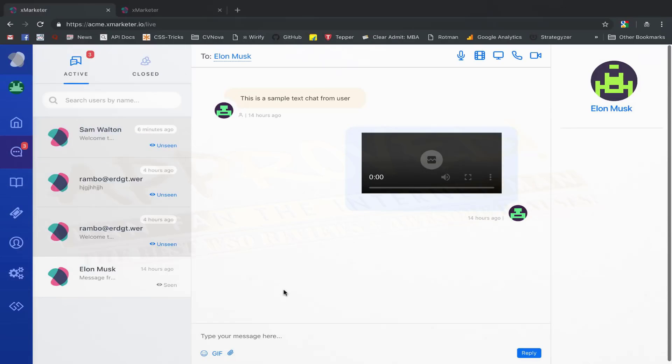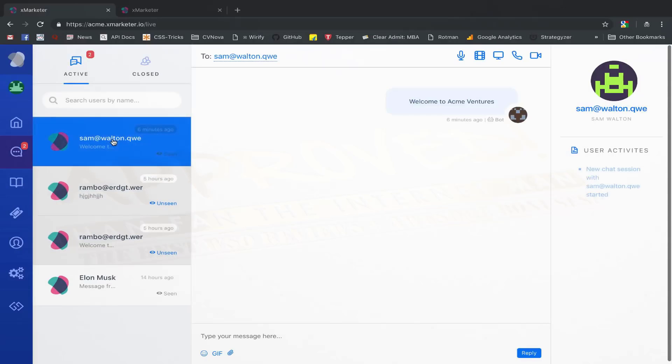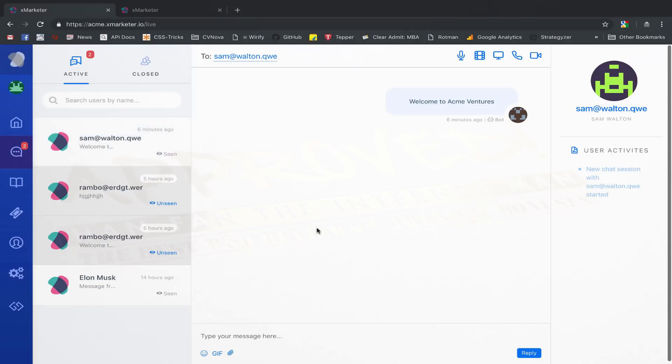You can send text messages, voicemail, video mail, or have live conversations with the new user.